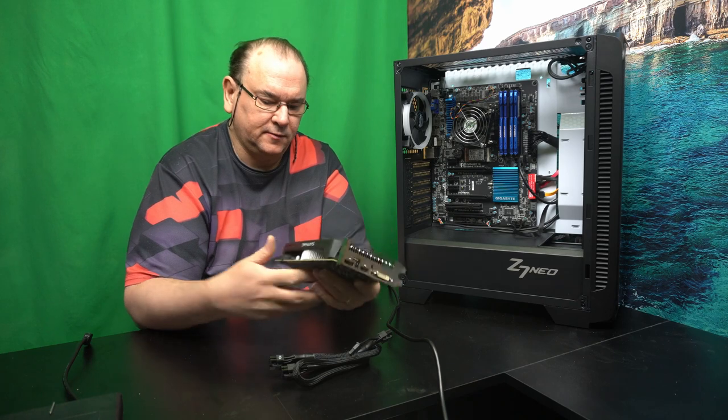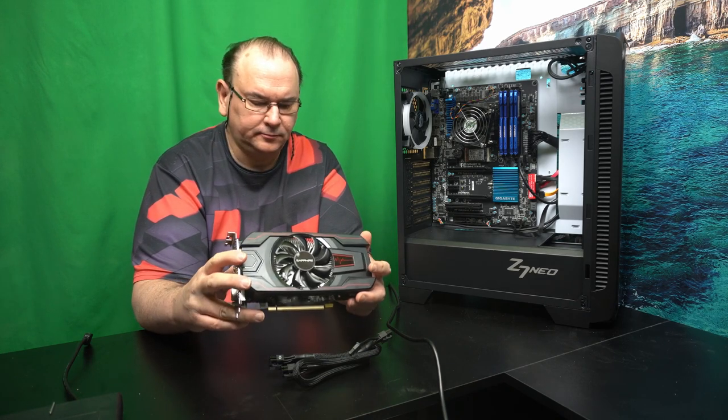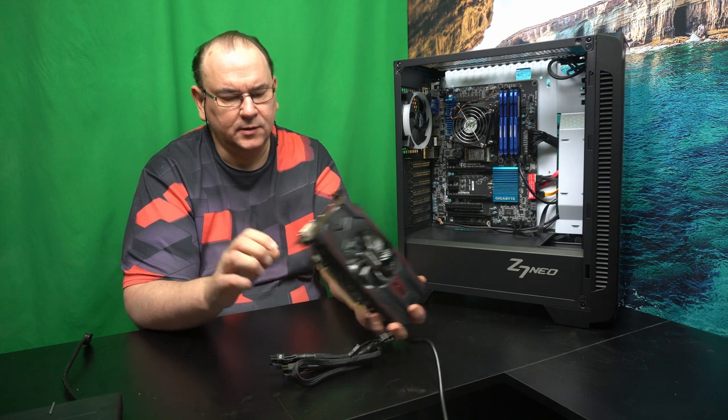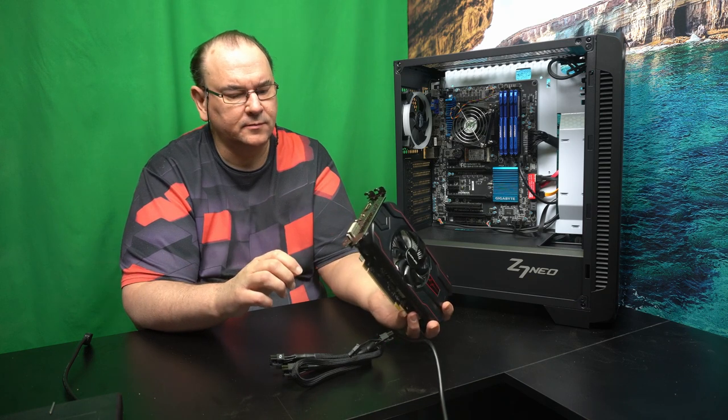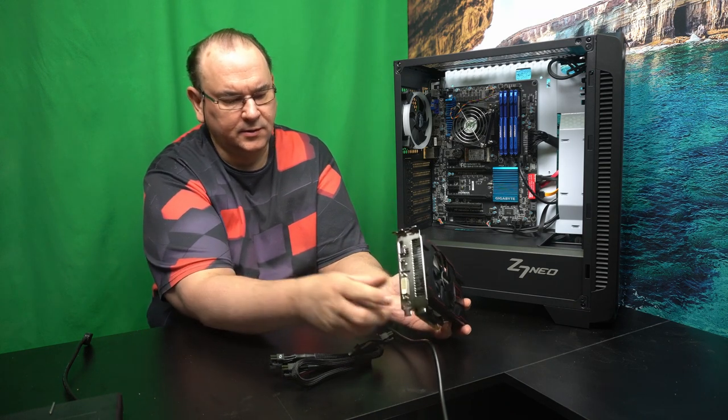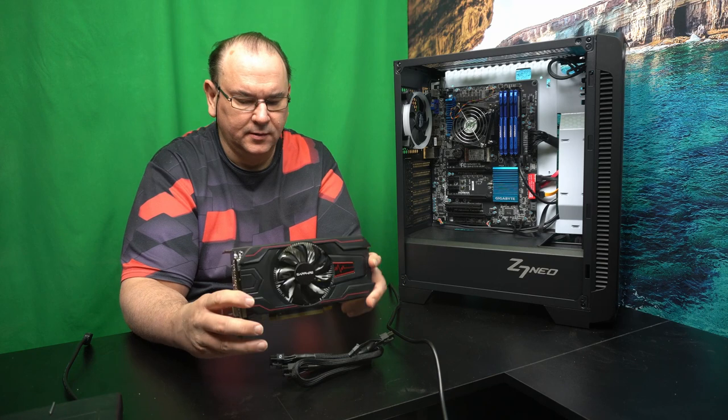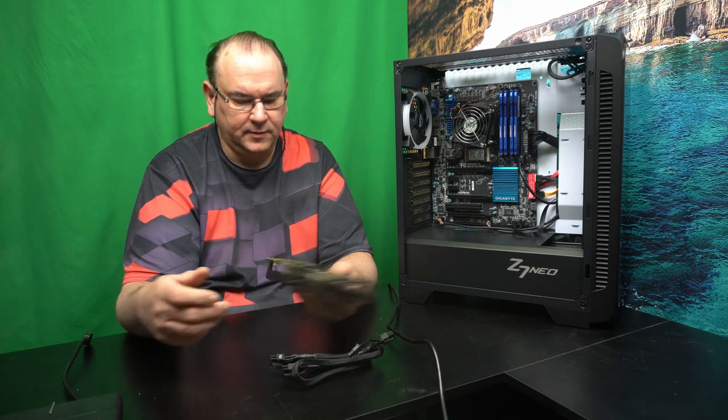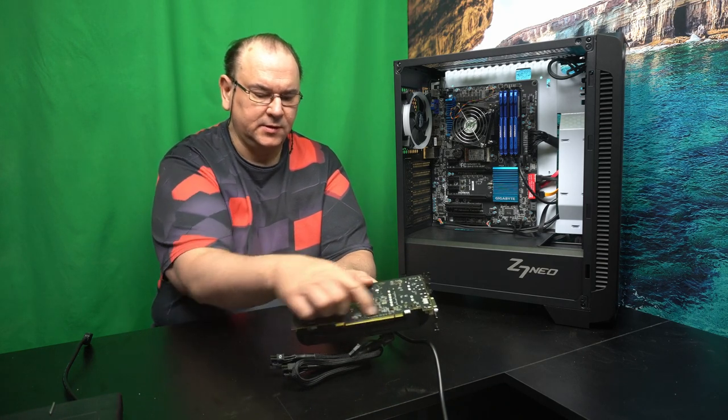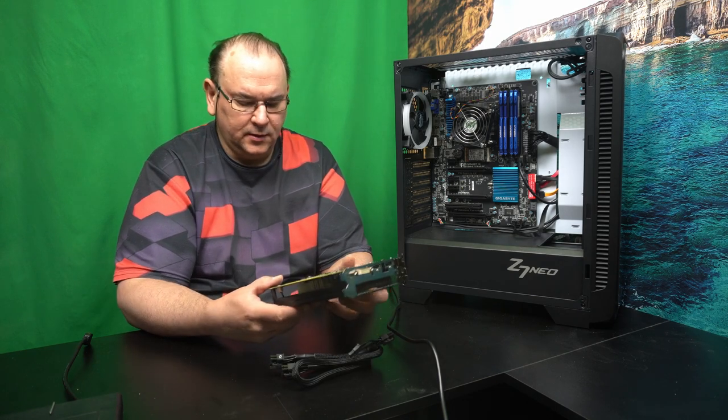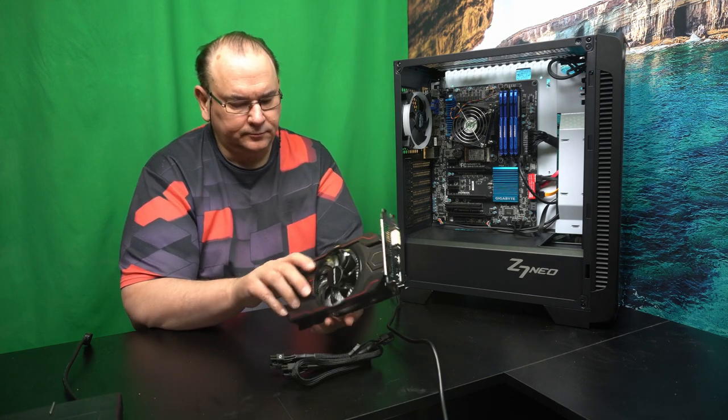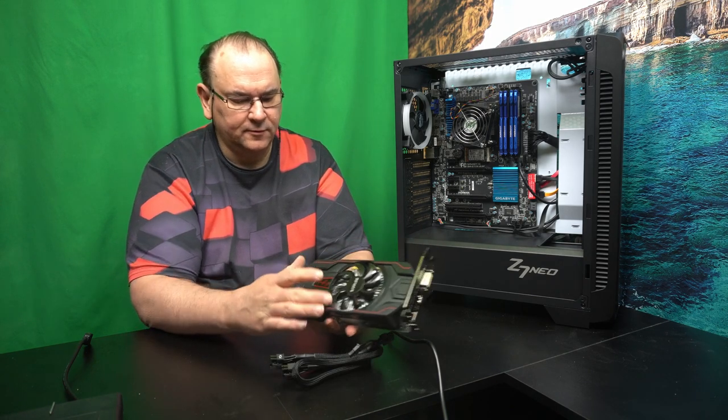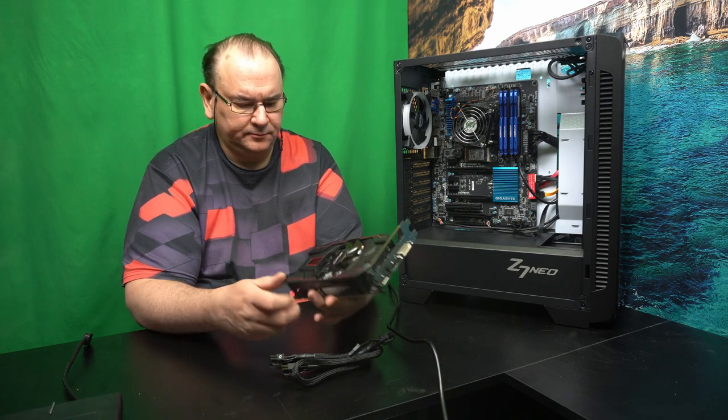So here we have it, a Sapphire card that I have lying around. It has two HDMI and a DVI output, and this is PCI Express x16. The slot is needed. And one fan, so it's actually relatively quiet.